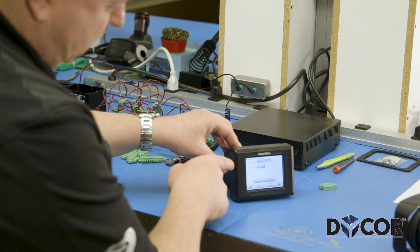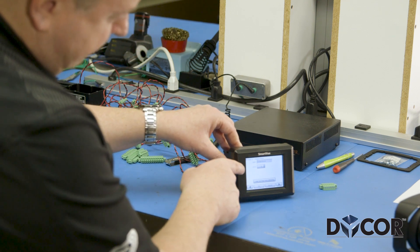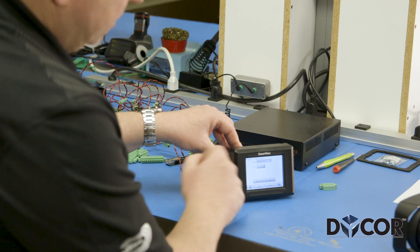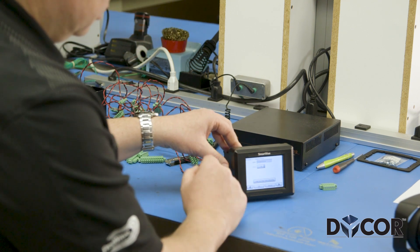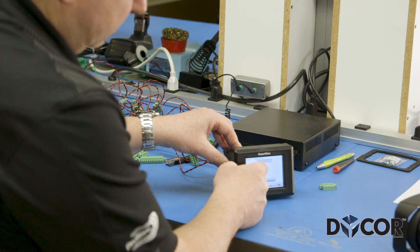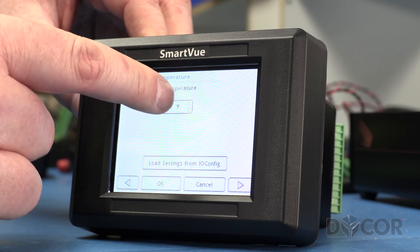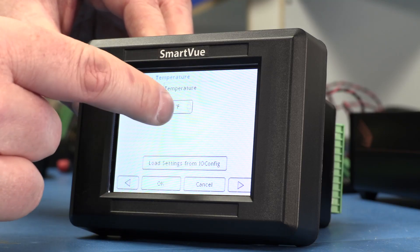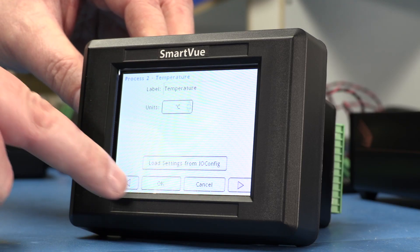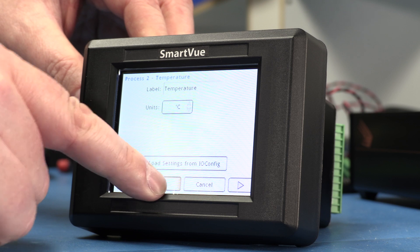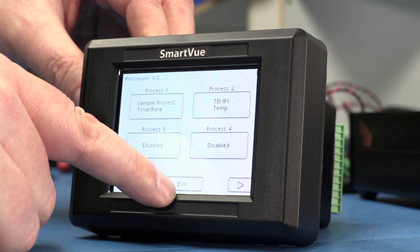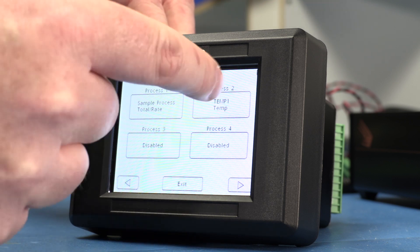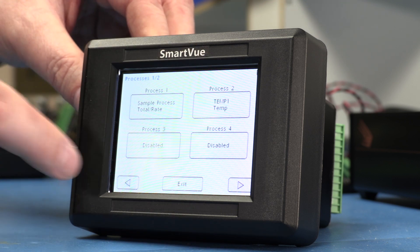I'm going to give it units of degrees Celsius, but I could also choose degrees Fahrenheit or Kelvin if I want to. I'll just leave it at degrees Celsius and say OK. And there's my Process 2.